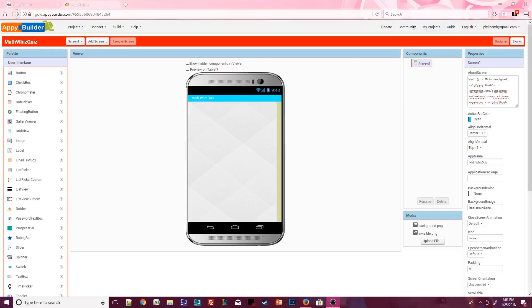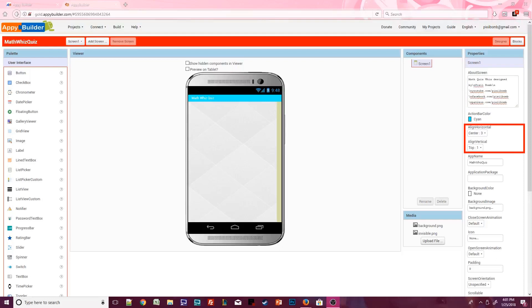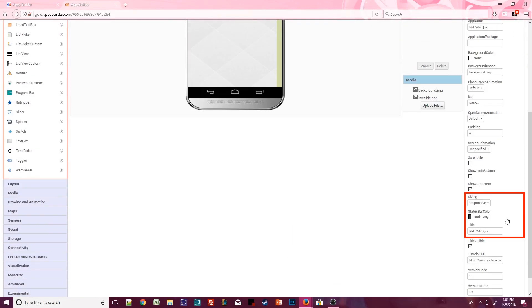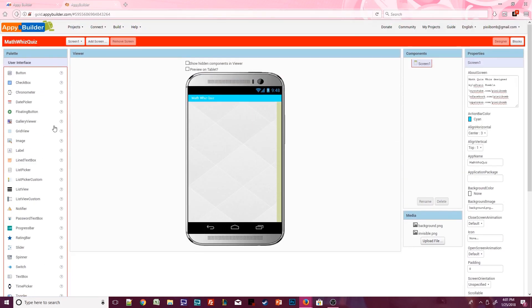Design screen one however you'd like. You can see that I've added some information to the about screen property. I've changed the action bar color. I'm setting alignments to center top. I'm also using the standard background that I use for most of these tutorials. I set sizing to responsive which is optional and I change the status bar color and the title. You can design the screen however you'd like.